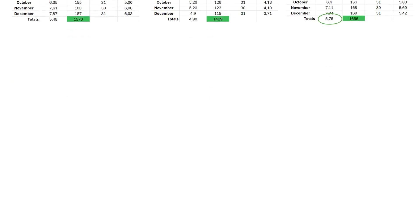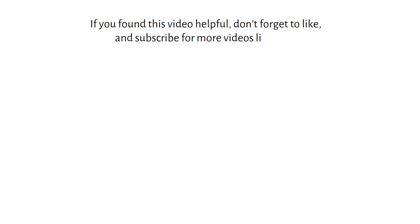If you found this video helpful, don't forget to give it a like and subscribe for more videos like this. And I will see you in the next one.